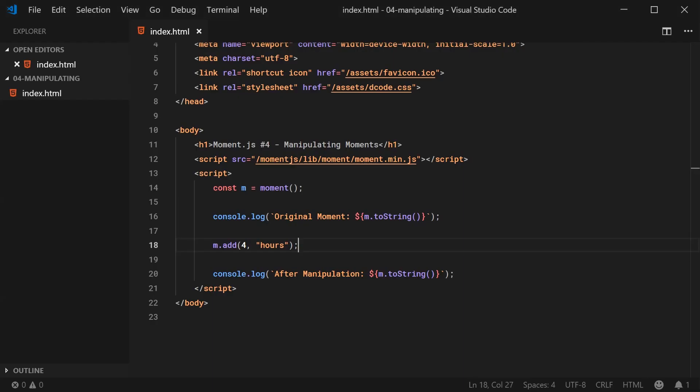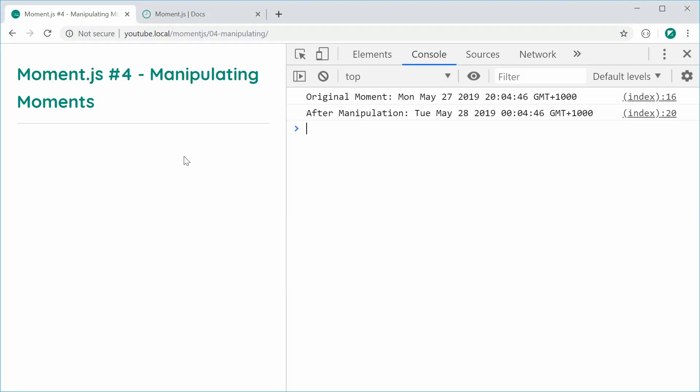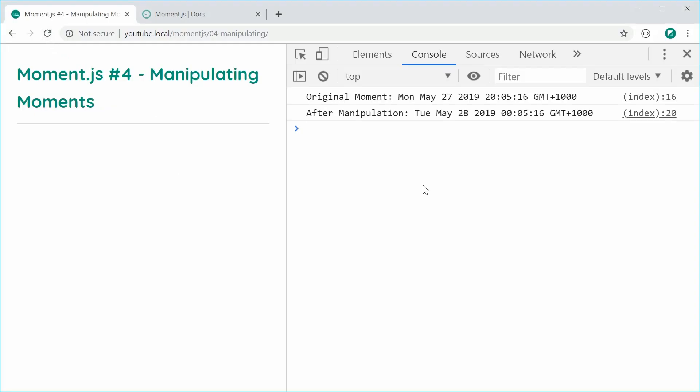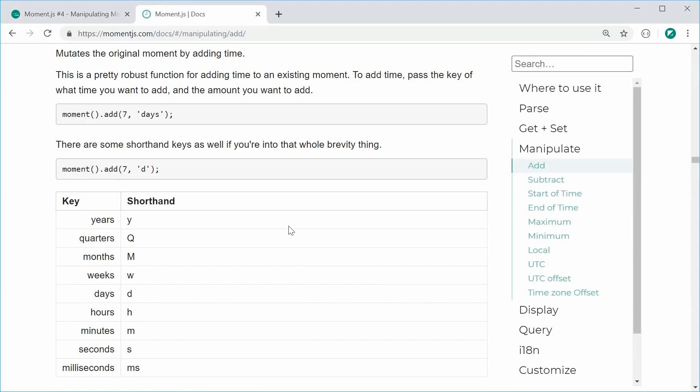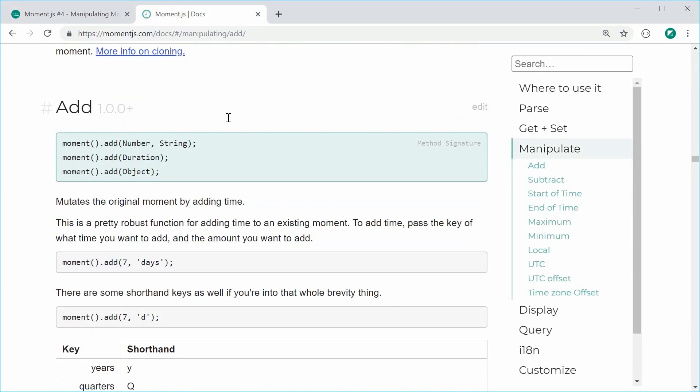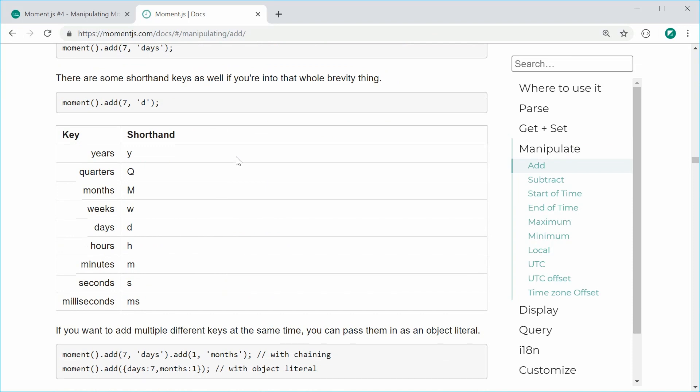You can also do something like H as a shortened version of that. So I can save this, refresh and we get the same result right there. Inside the documentation, scroll down to this section right here and you can find the table which shows you the shorthand and the regular key long version of those particular units. Obviously, we did hours and H right there in that example.